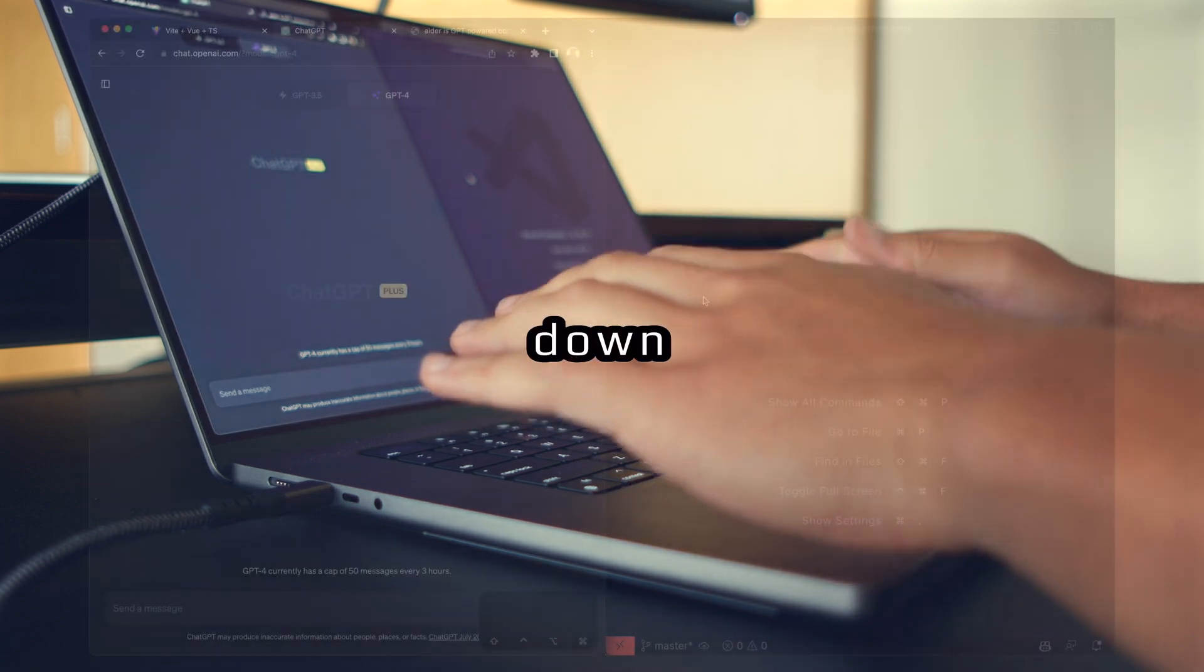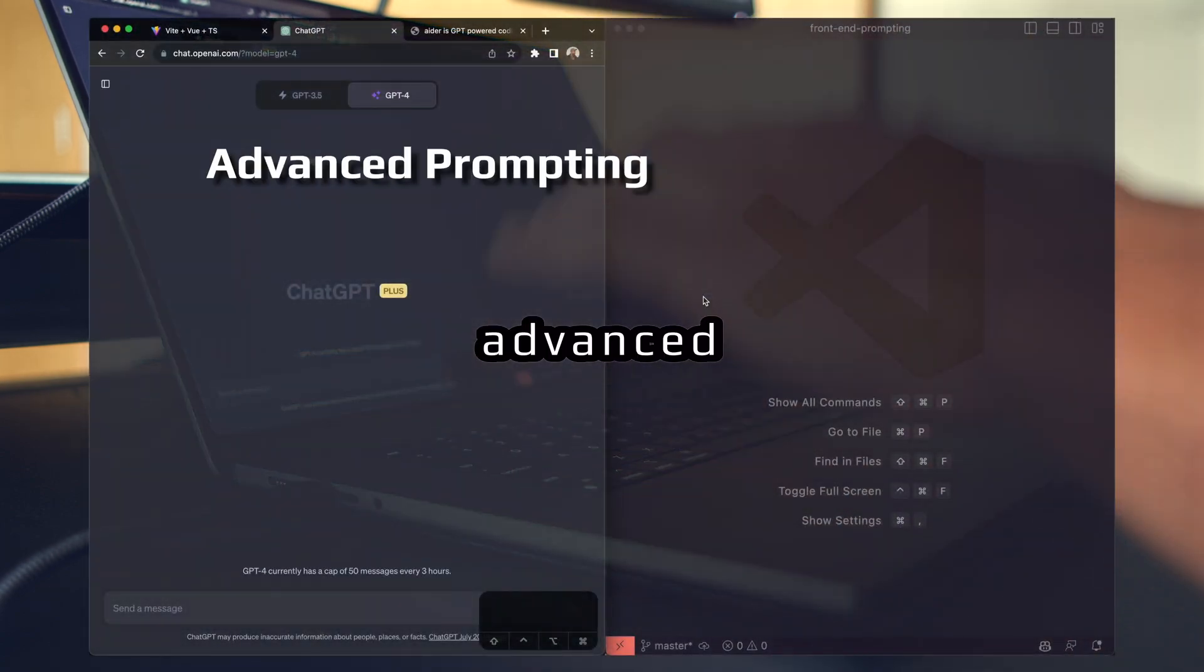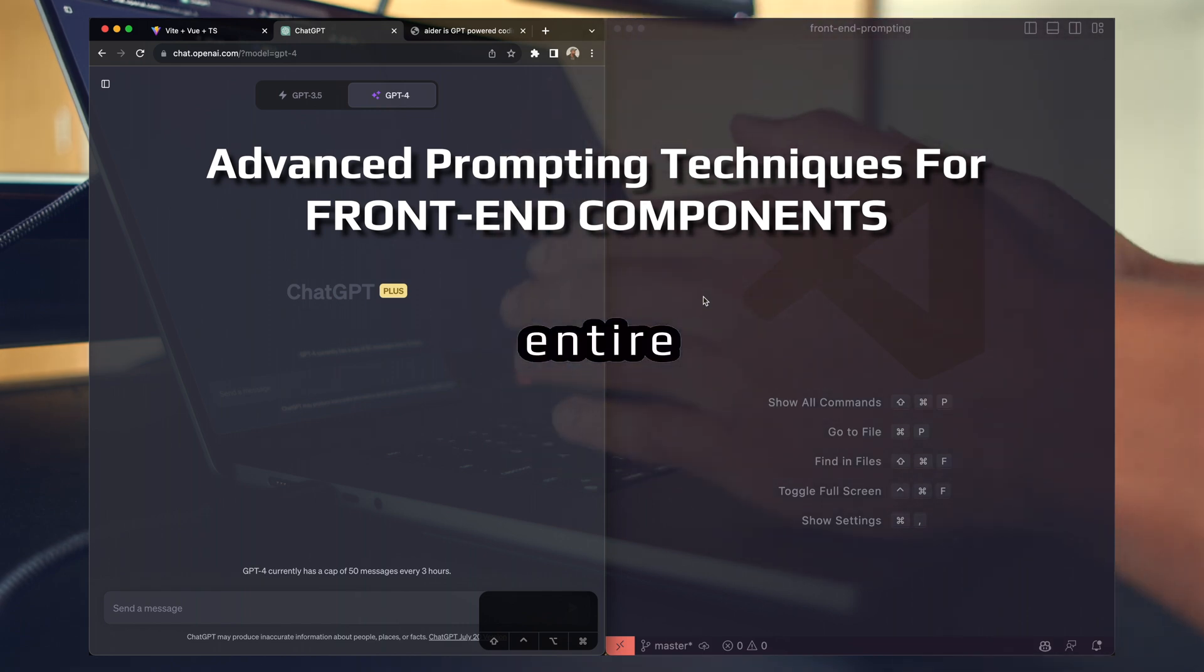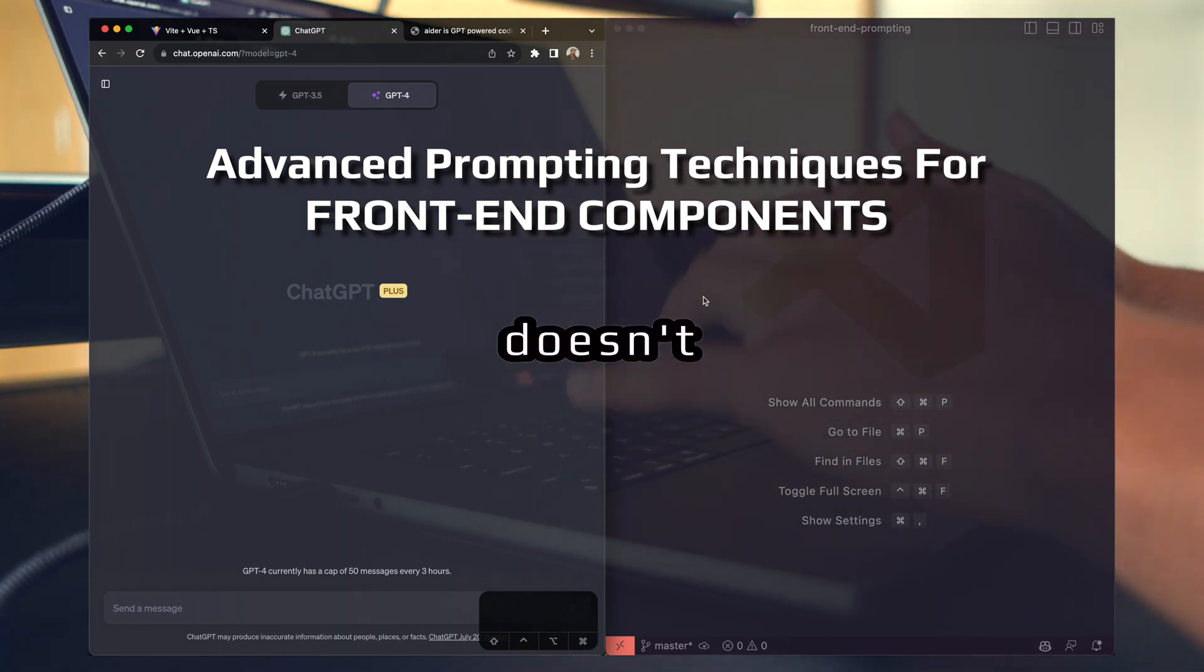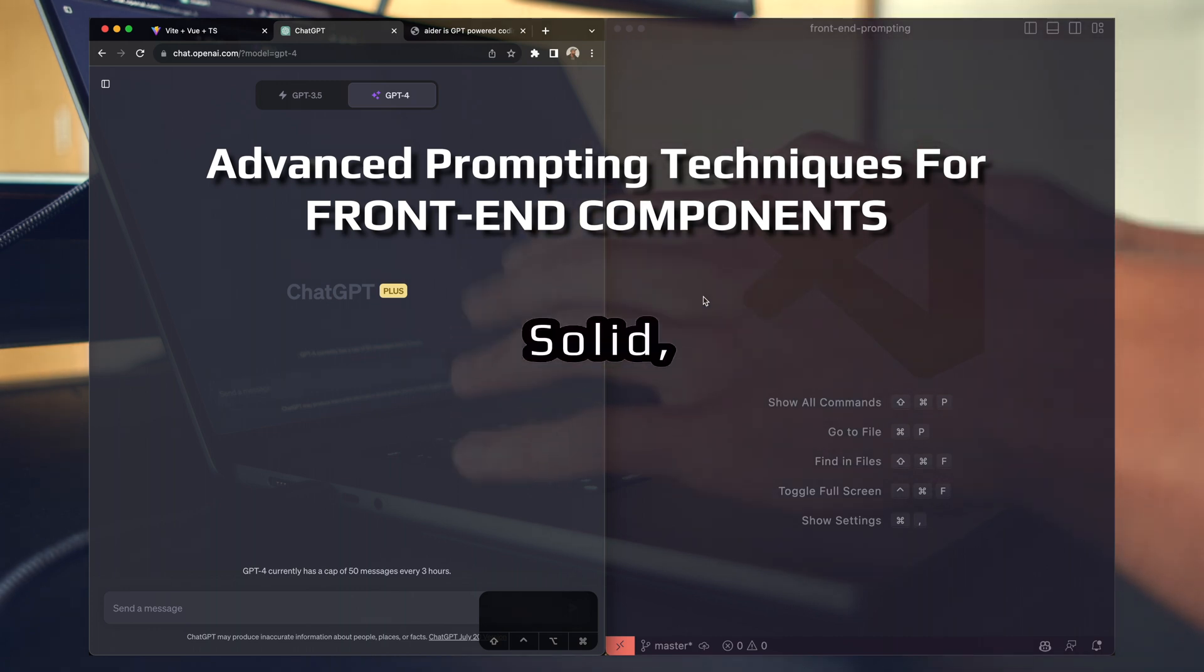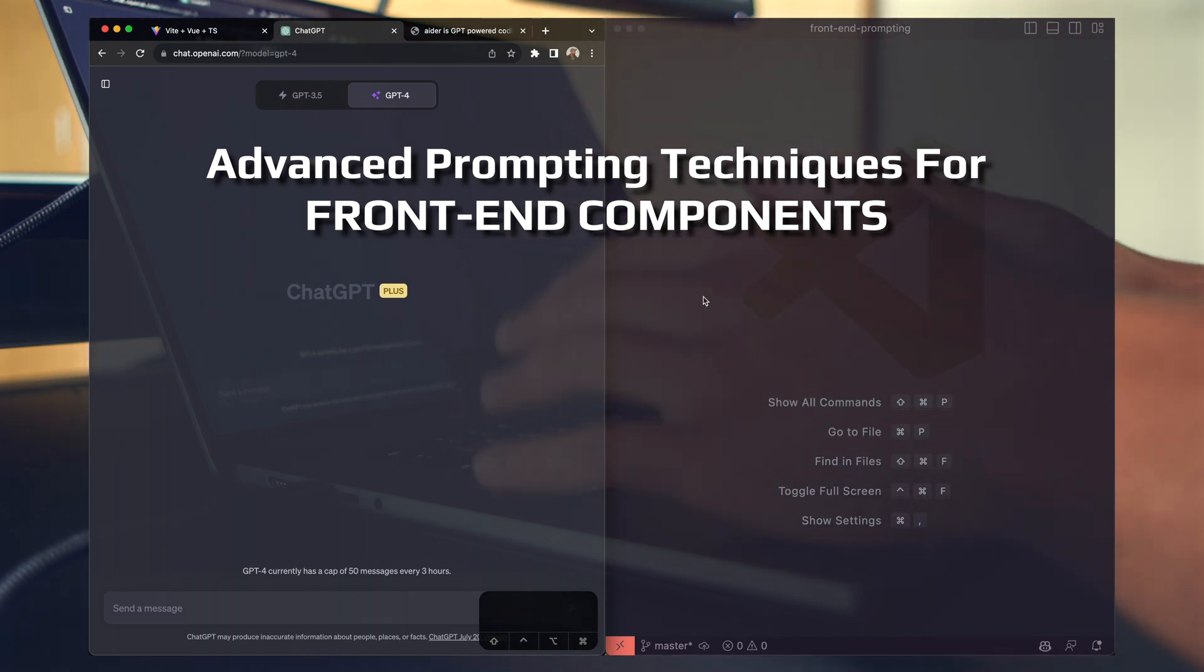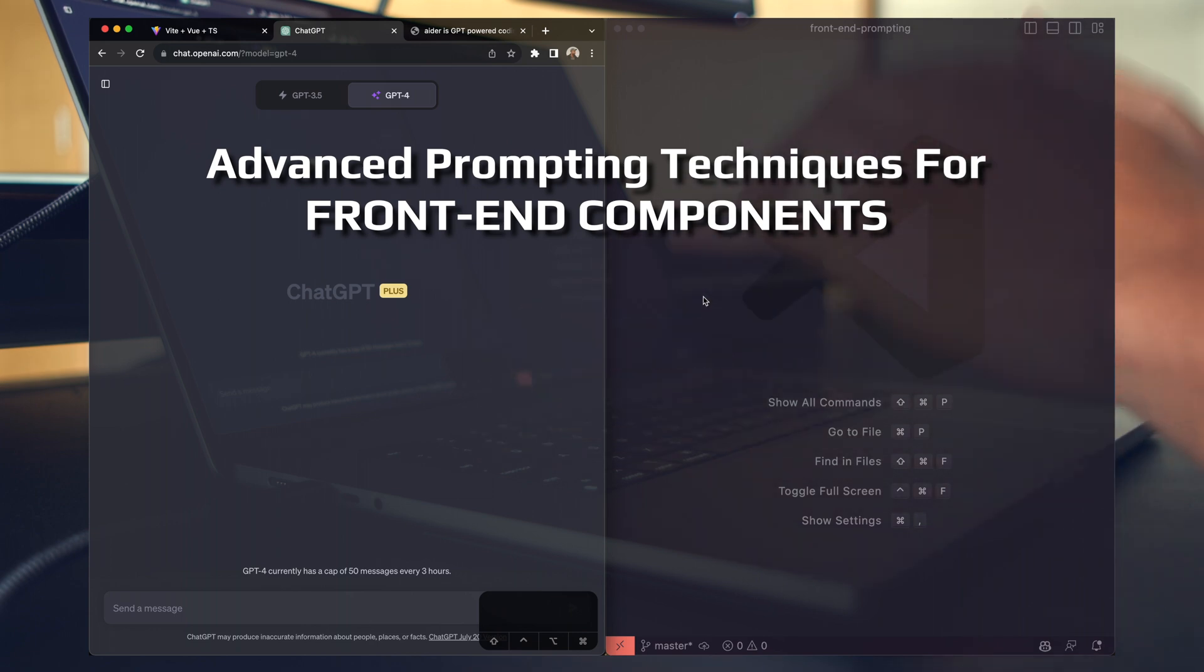In this video, I want to break down how you can use advanced prompting techniques to generate entire front-end components. It doesn't matter if you're in Vue.js, React, Svelte, or Solid. You can use these prompting techniques across every language, across any domain of front-end engineering.